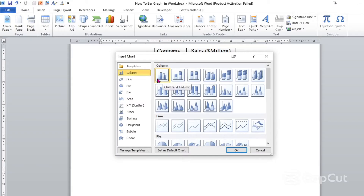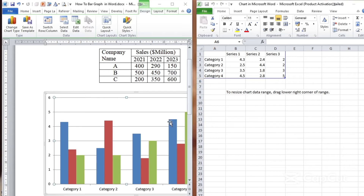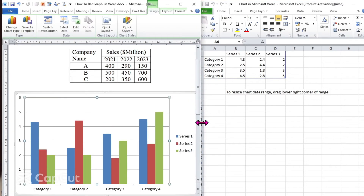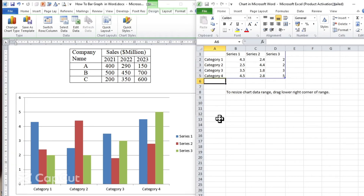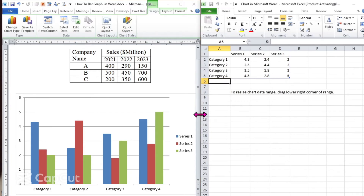Here we can select the first option, or whatever you like. It will automatically display our default bar graph, and we can modify this based on our given data. First let's resize this window so that it will be simple to modify. I think now it is very visible, so let's modify it.